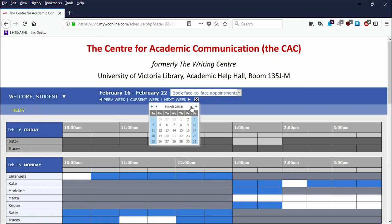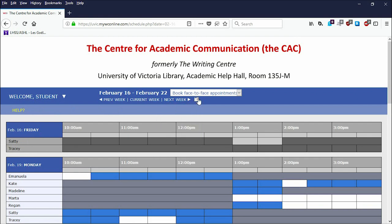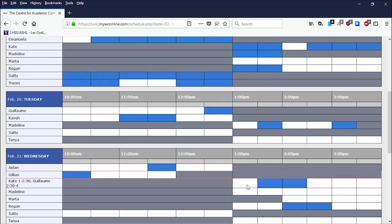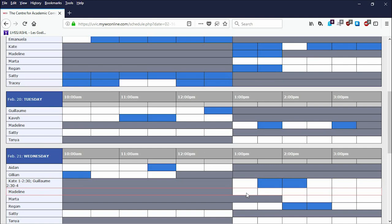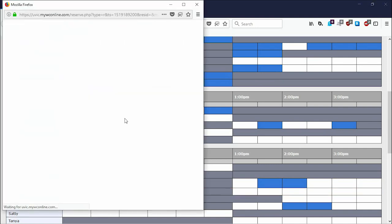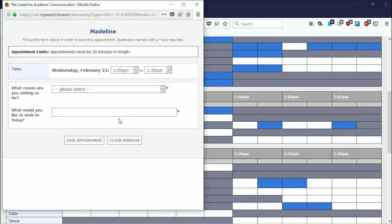Note that you can only book an appointment three weeks in advance. Once you have decided on a date and time, click on the white box and fill out all fields marked by a red asterisk and select Save Appointment.